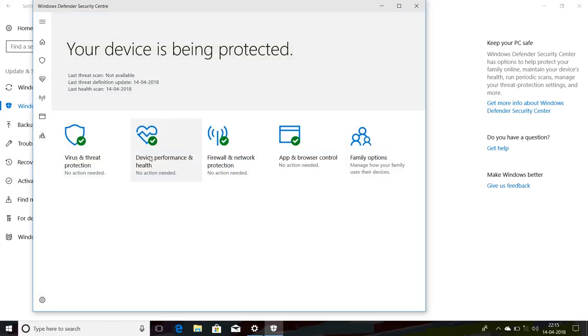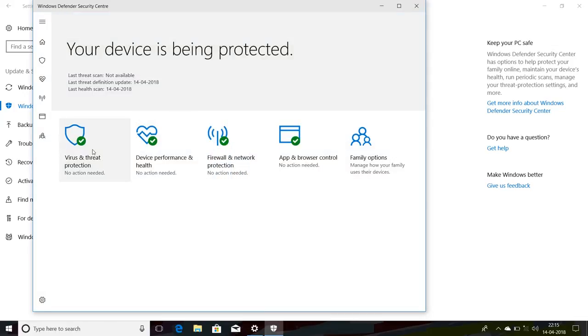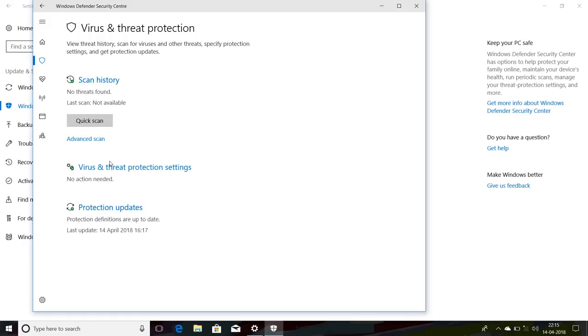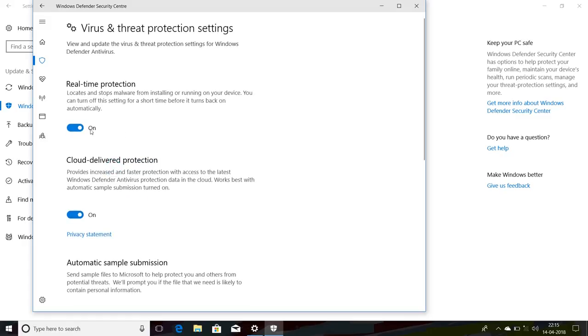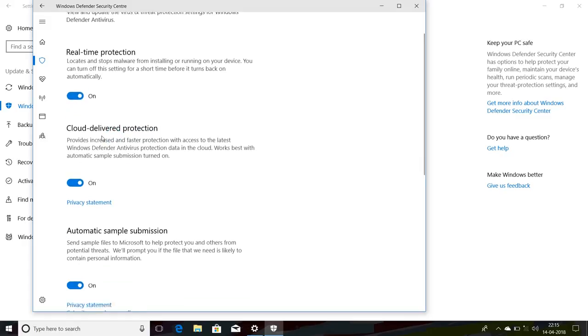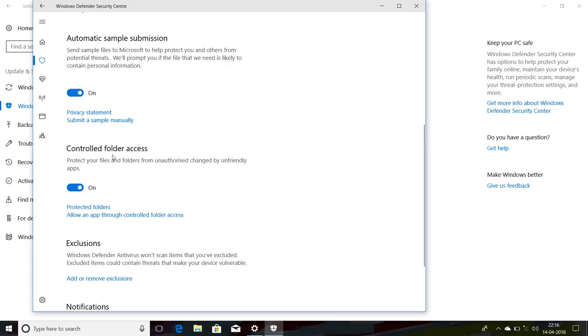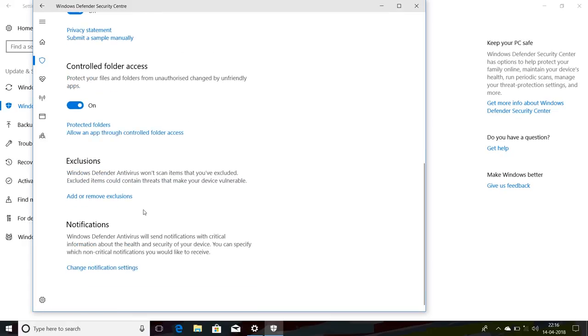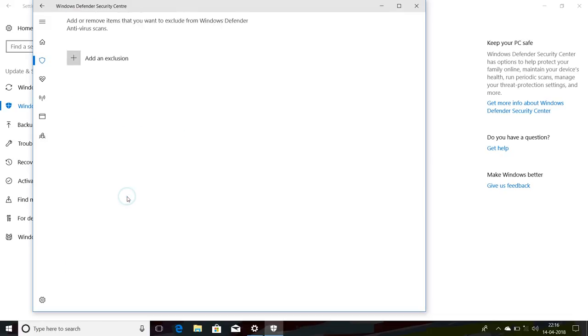Select 'Virus and threat protection' and select 'Virus and threat protection settings.' After that, just scroll down and select 'Controlled folder access' and 'Allow an app through Controlled folder access.' Just click on 'Add or remove exclusion.'